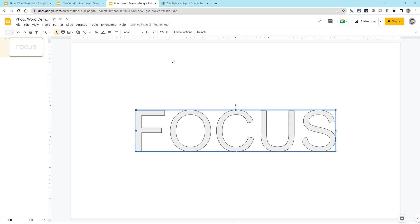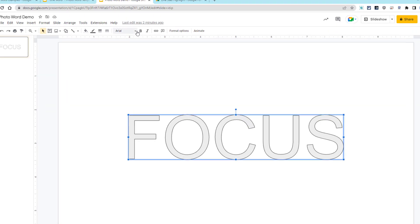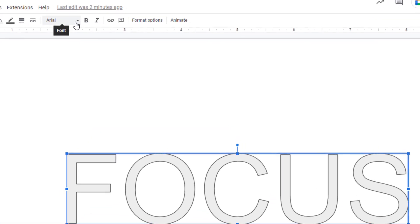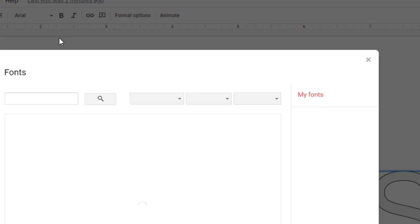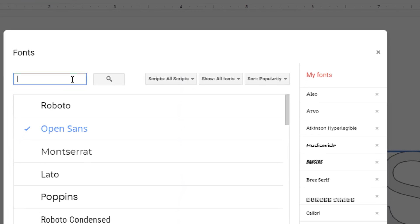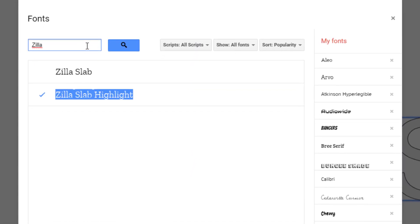If you don't have that font as an option yet, you can do the following. Go up to your font menu in the top toolbar and then choose More Fonts from the drop-down menu, and then just type in the word Zilla.